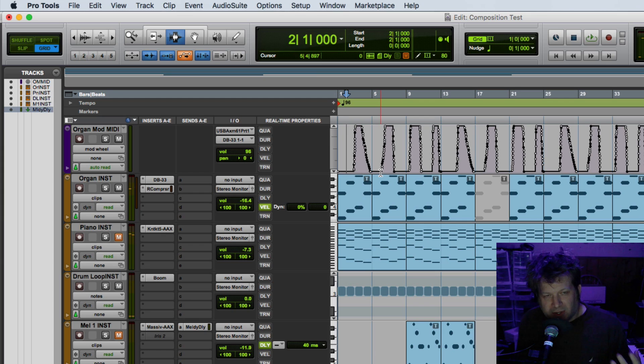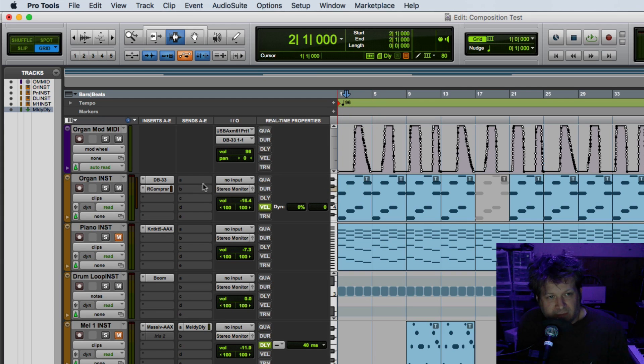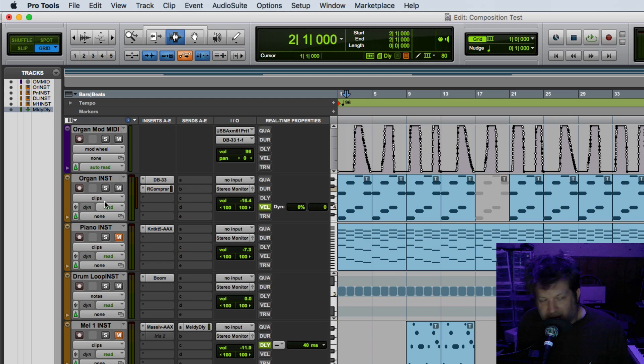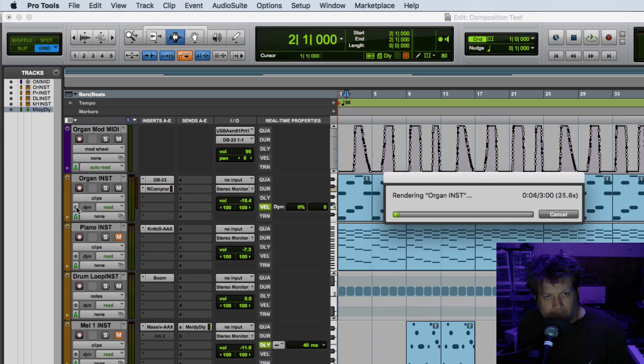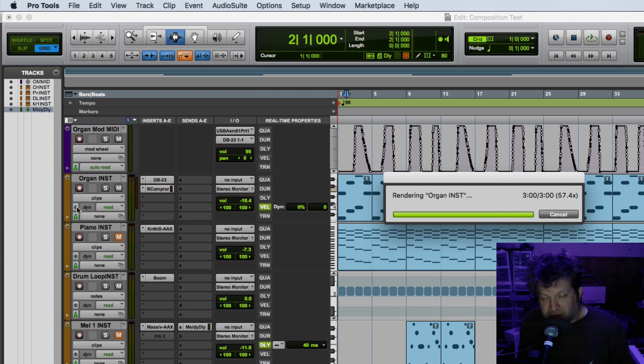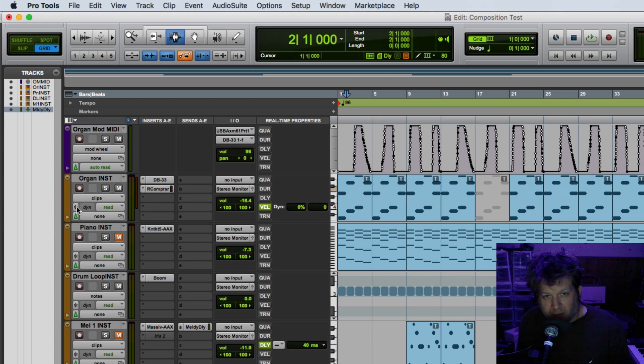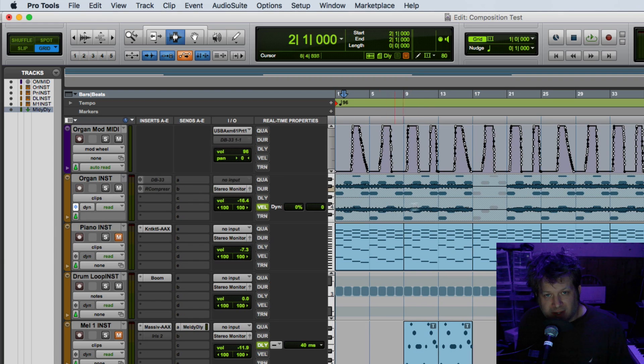So you can hear how it adjusted the rotary effect on the organ. Now if I freeze that track, this organ instrument track, I can just click on the freeze button. And just in the same way with the other tracks, you can see it writes the audio behind it.